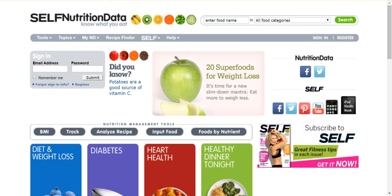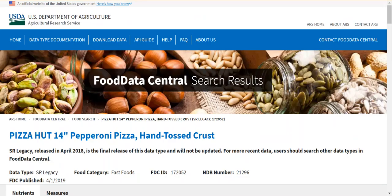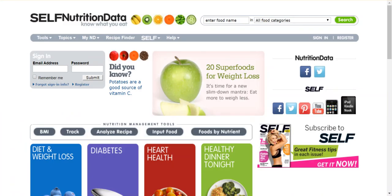The lab uses a website called nutritiondata.com. This website was created by a major magazine publisher, which draws all its information from the USDA's national database. The database stores the nutritional information for thousands of foods commonly sold throughout the United States, including many fast food chains. We could use the USDA's website, but for now we'll stick with nutritiondata.com.